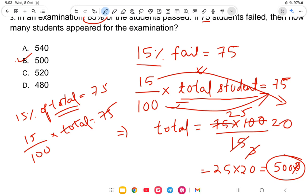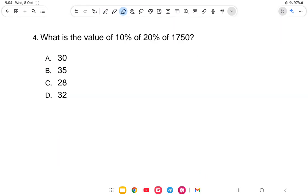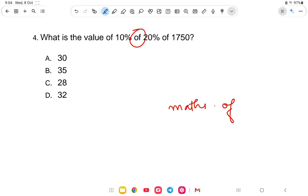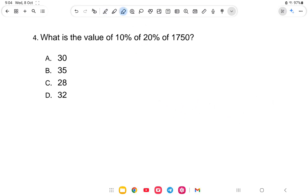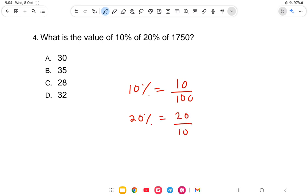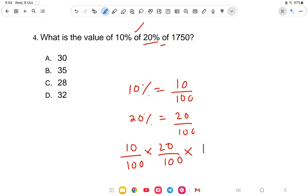Next question: what is the value of 10% of 15% of 1750? The word 'of' means multiply. So 10% means 10 by 100, and 15% means 15 by 100. So it is 10 by 100 into 15 by 100 into 1750. Cancel the zeros.